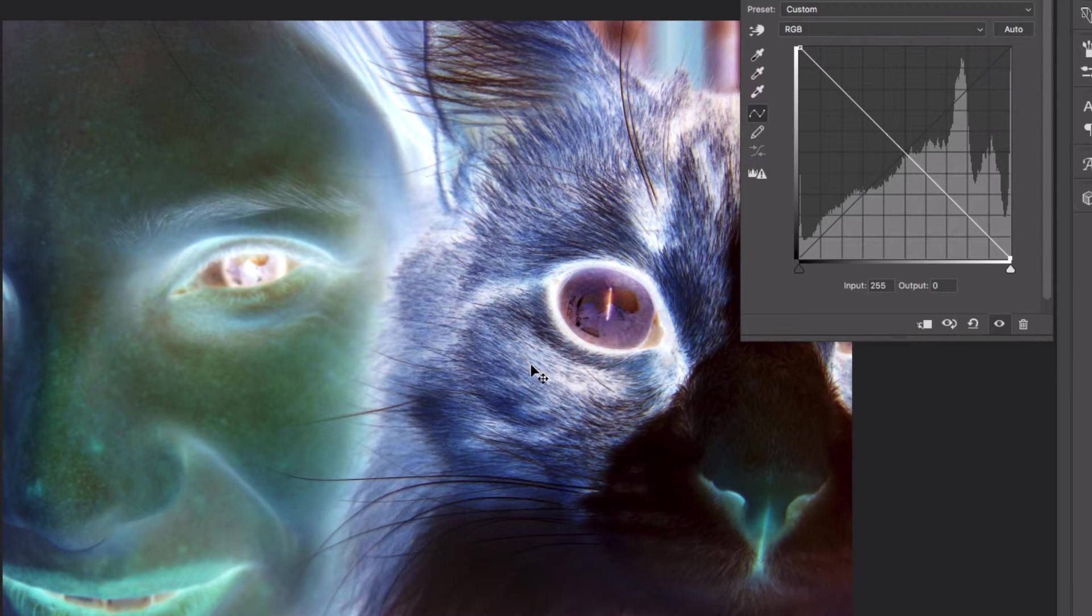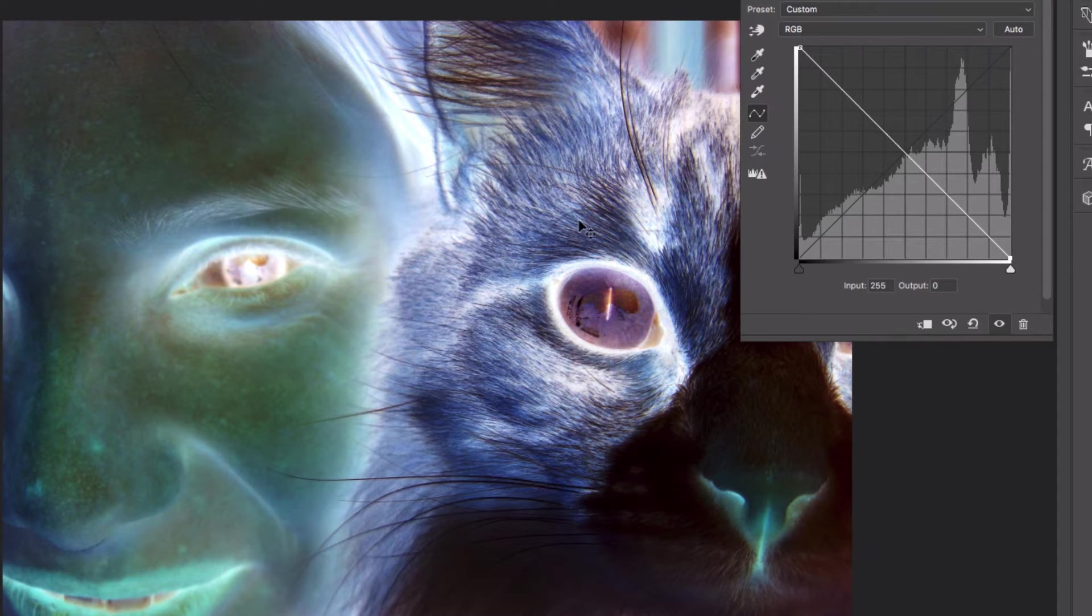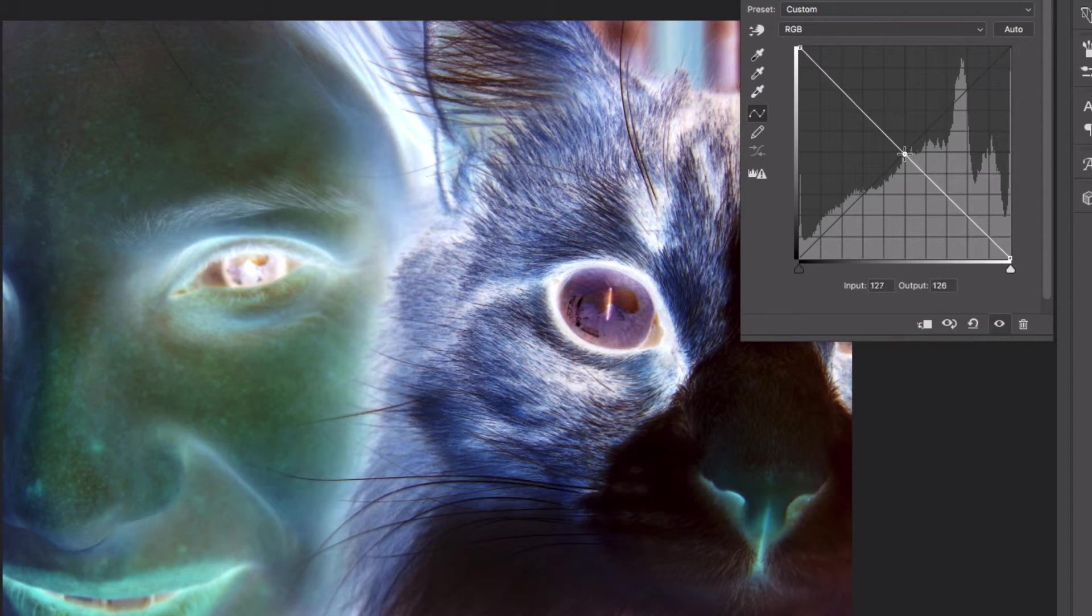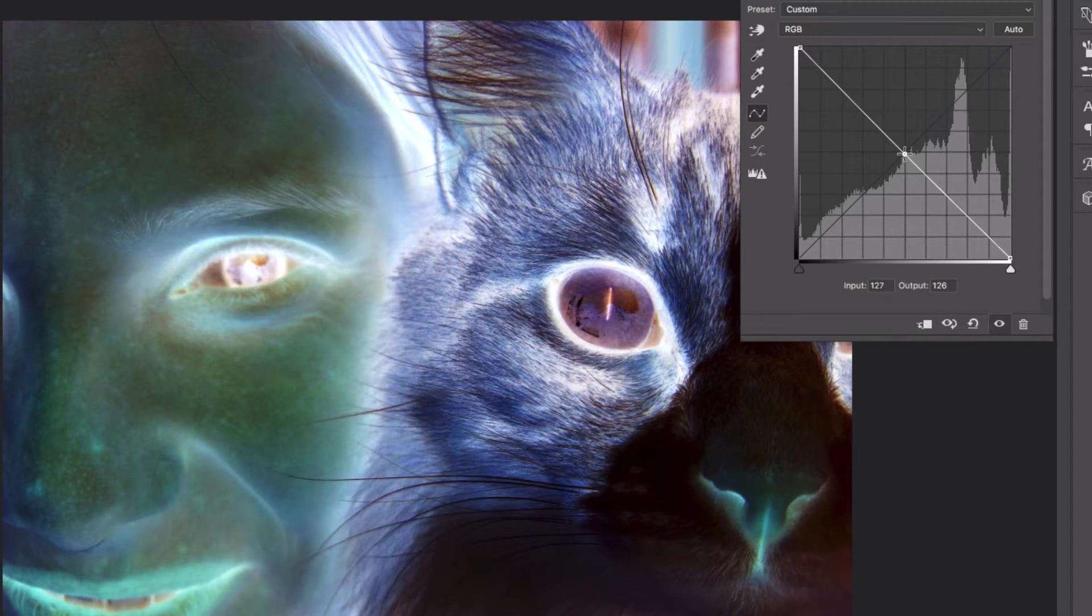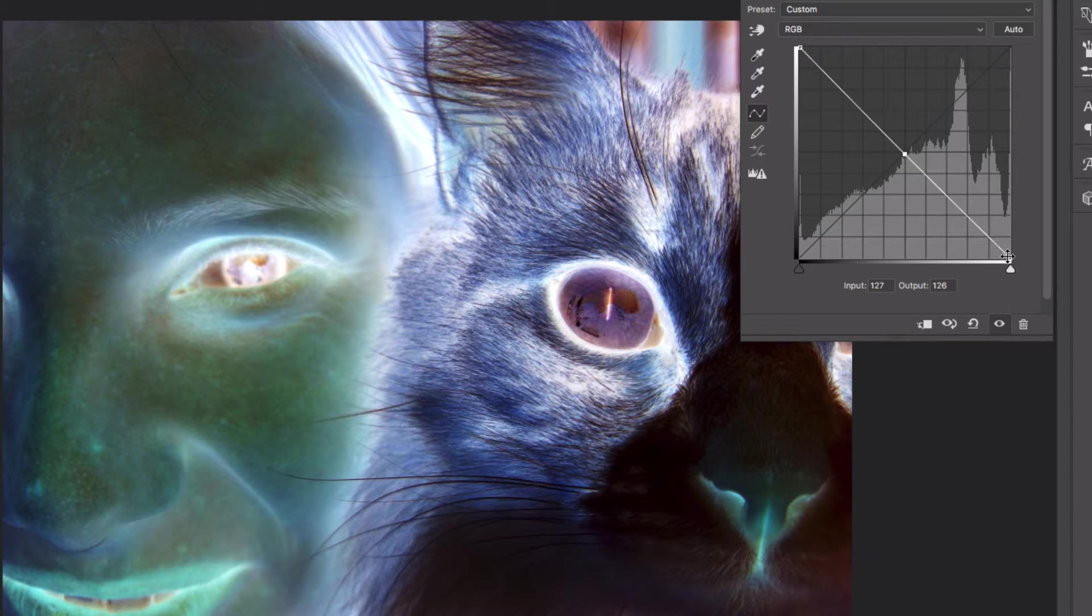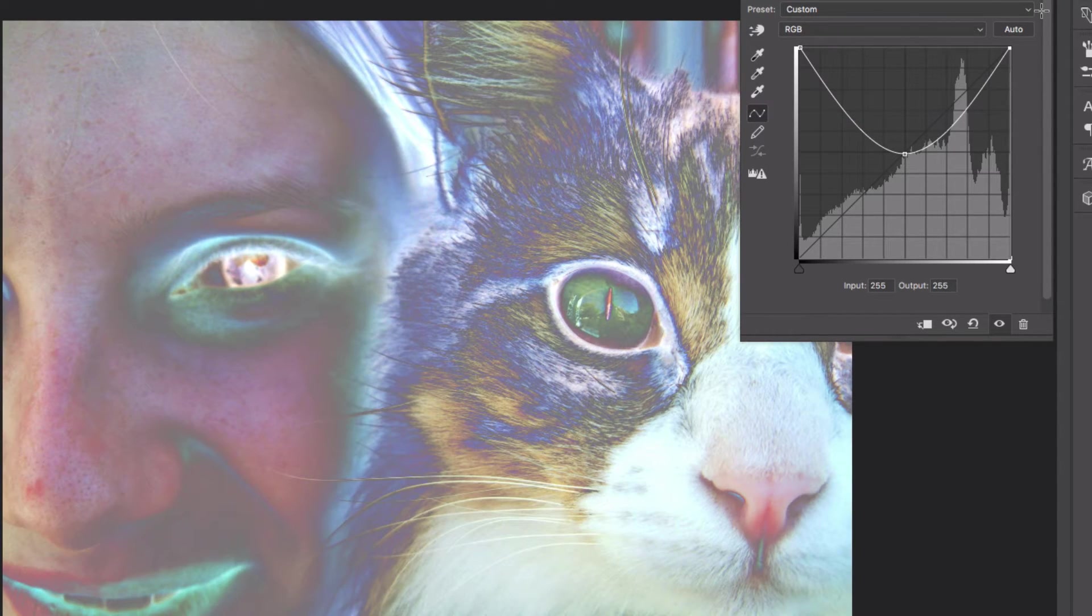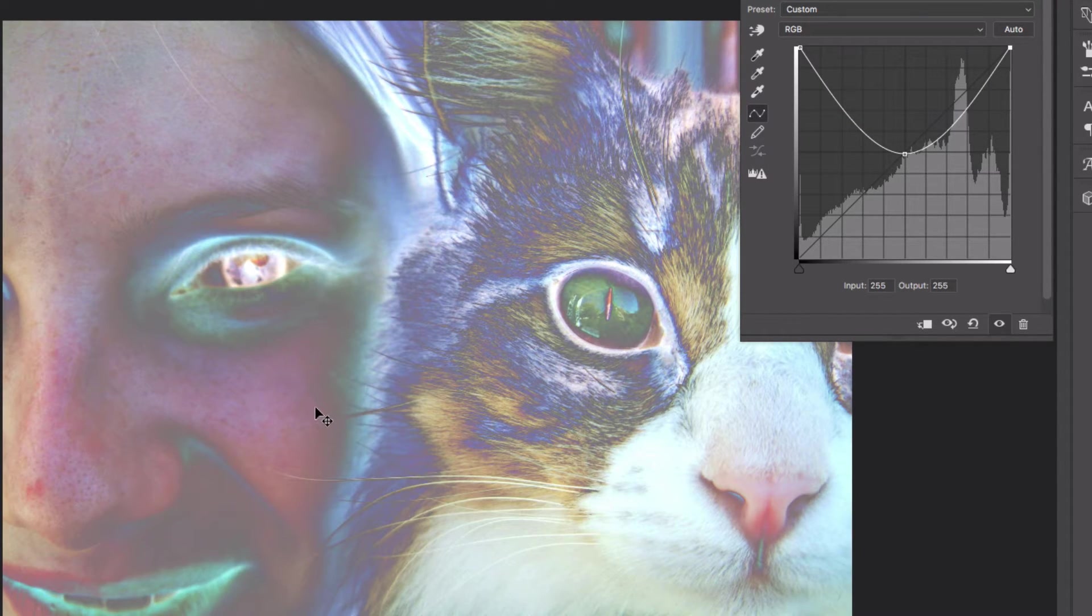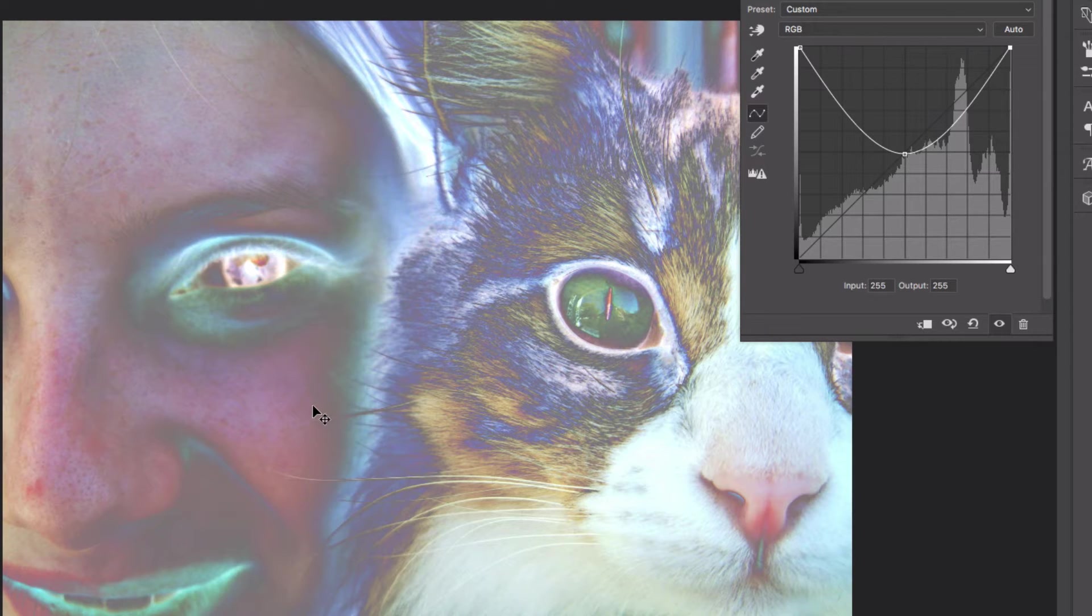However with the curves tool we can manipulate things even further by adding different points on this line. So if I click and add an anchor point in the middle of this line I can now drag one of the points back up to its original position.